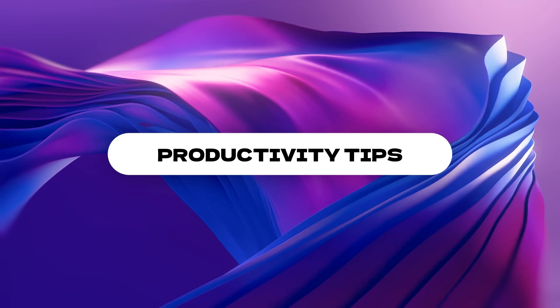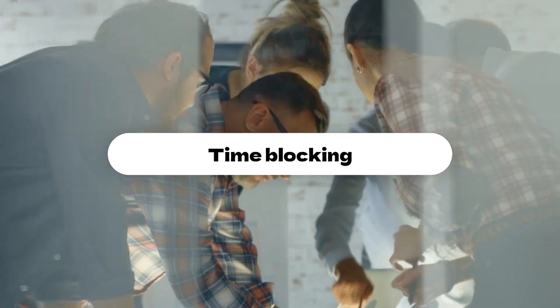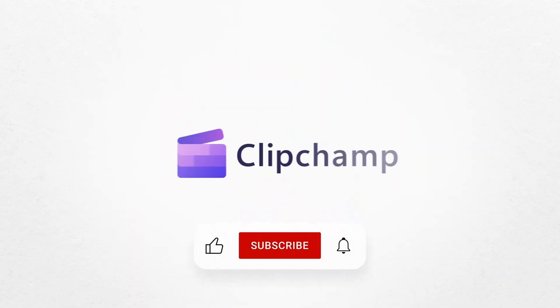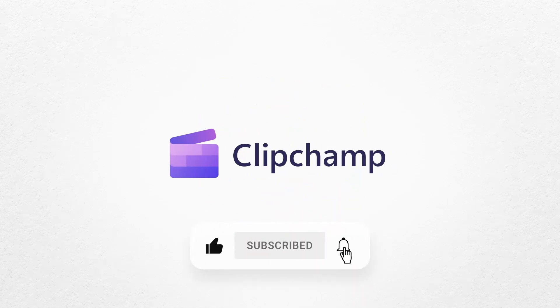And that's how you can add a video to your next PowerPoint presentation with Clipchamp. If you liked this video, don't forget to like and subscribe to our channel for our weekly how-to videos.